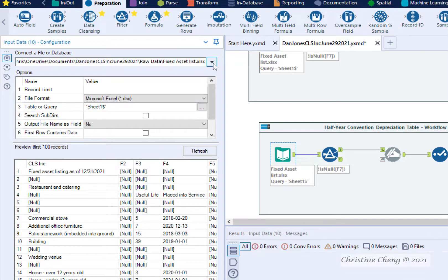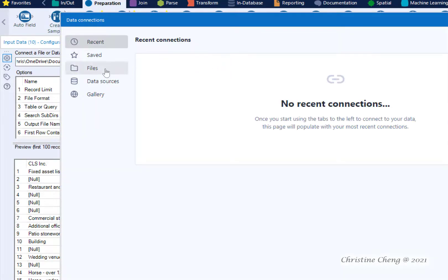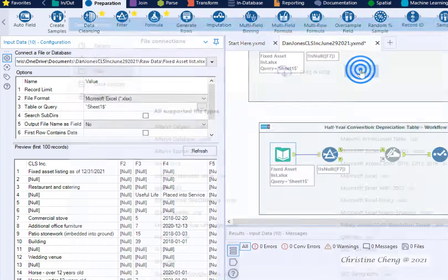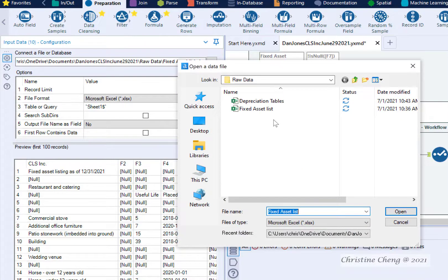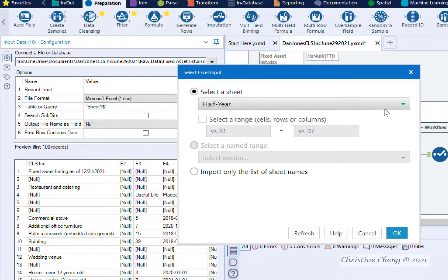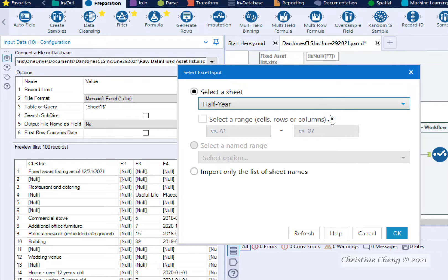In the Connect a File or Database box, click the drop-down arrow and select Files from the list. Then click Select File and use the File Explorer to locate the depreciation table. Click Open. When we're importing the depreciation table, we can see all of the sheets that are available to us. We are going to use the Half-Year sheet, so click OK.